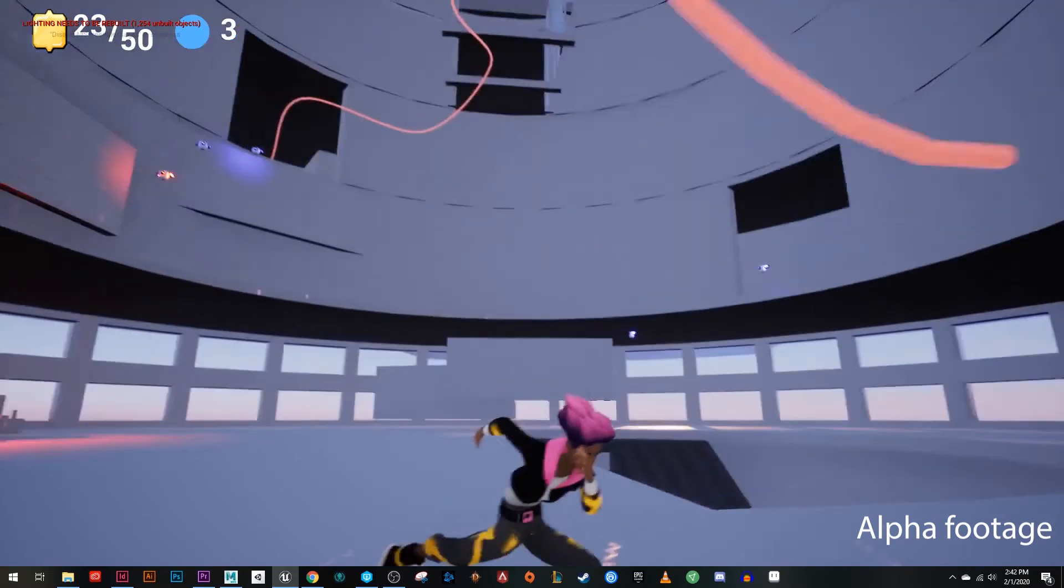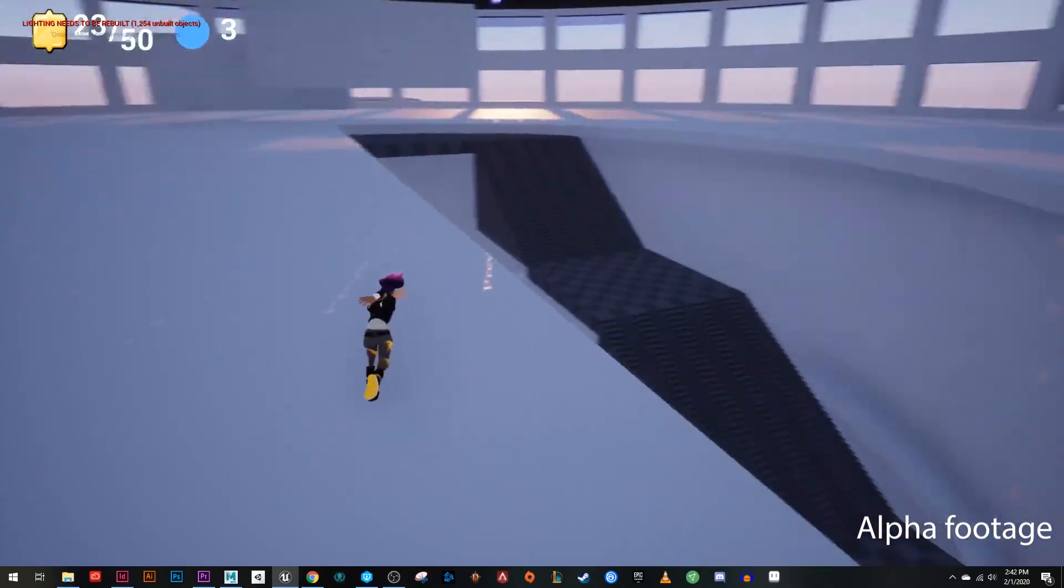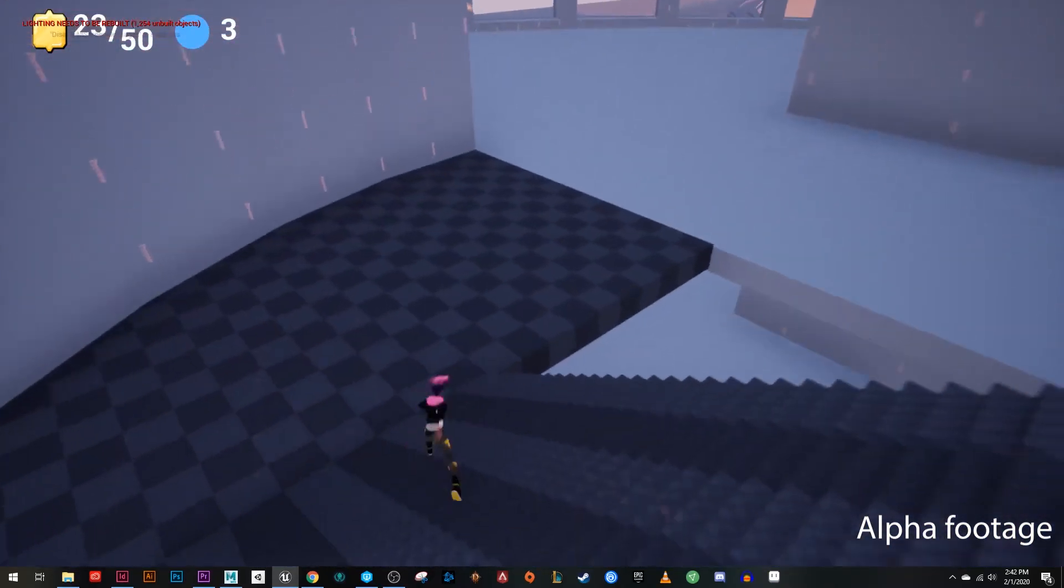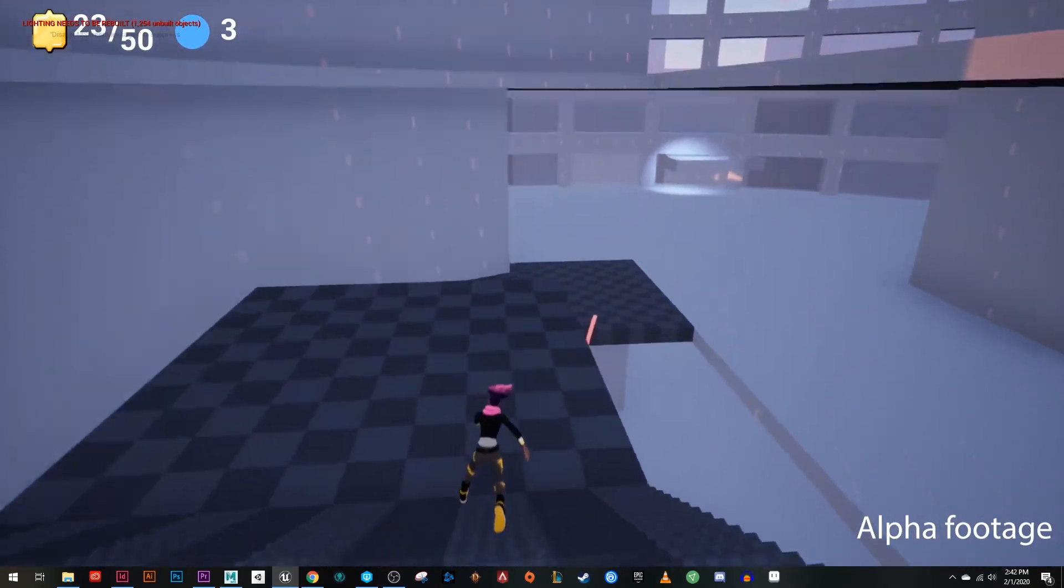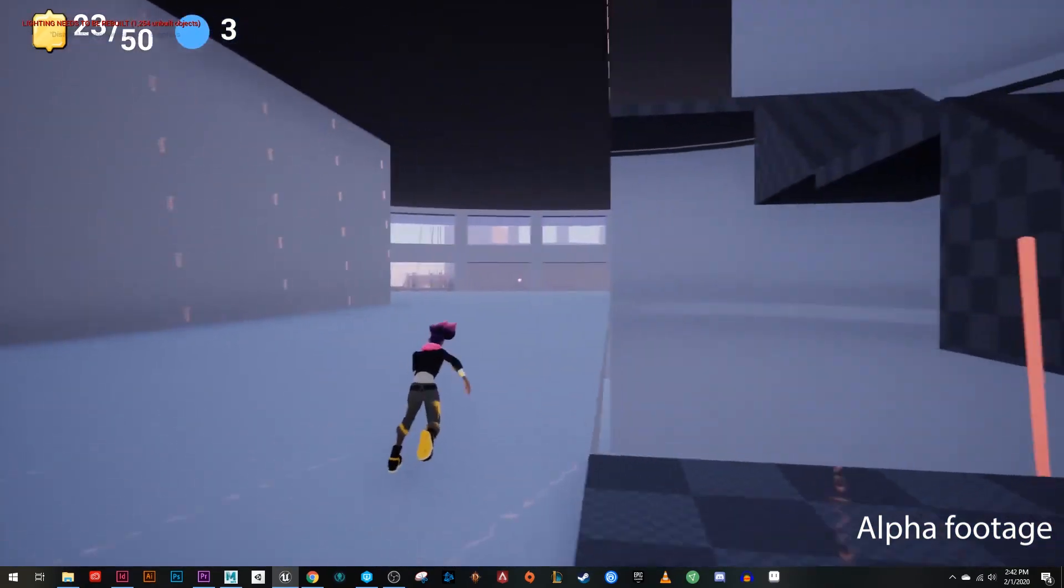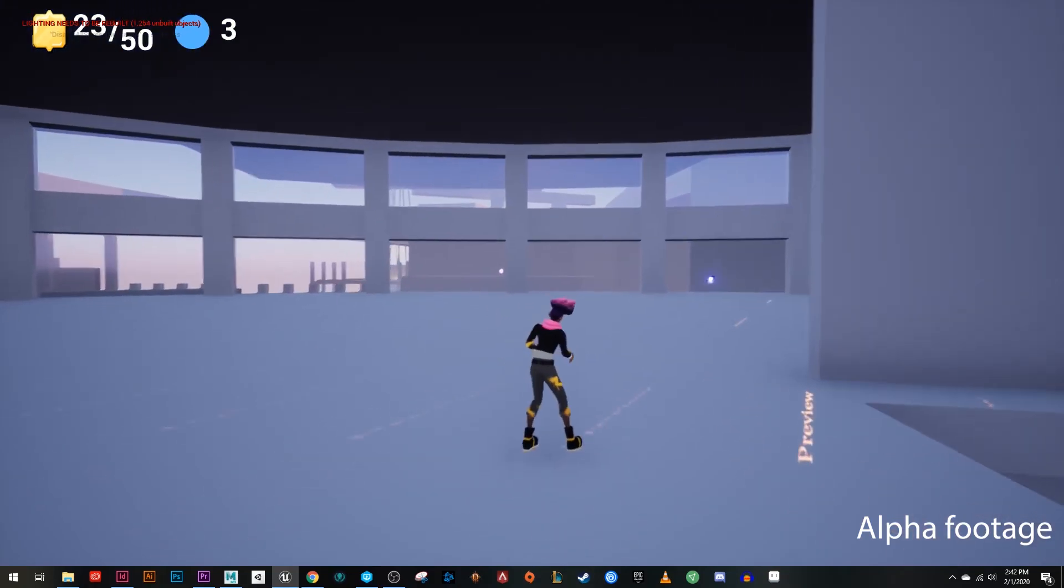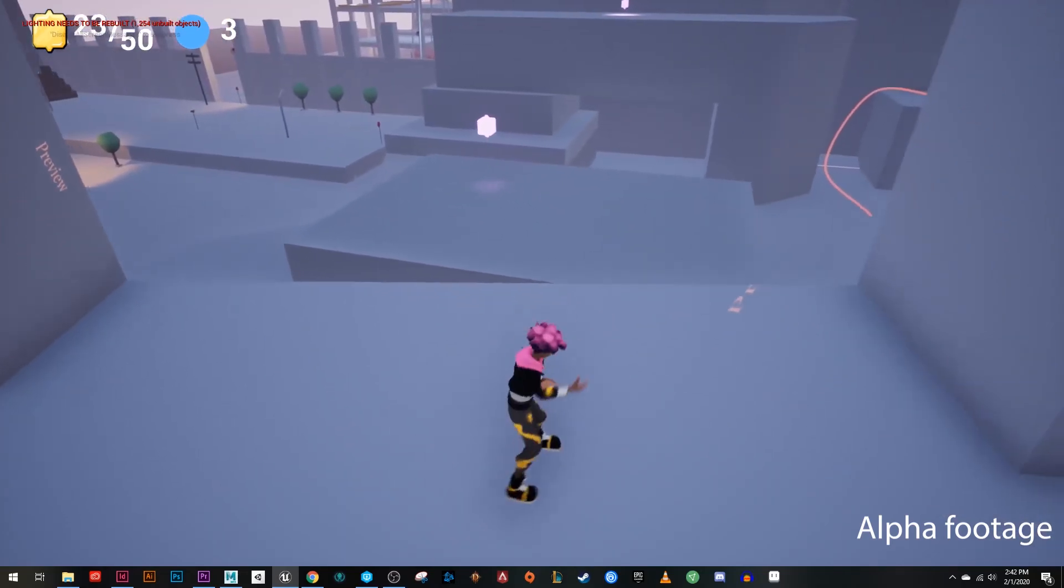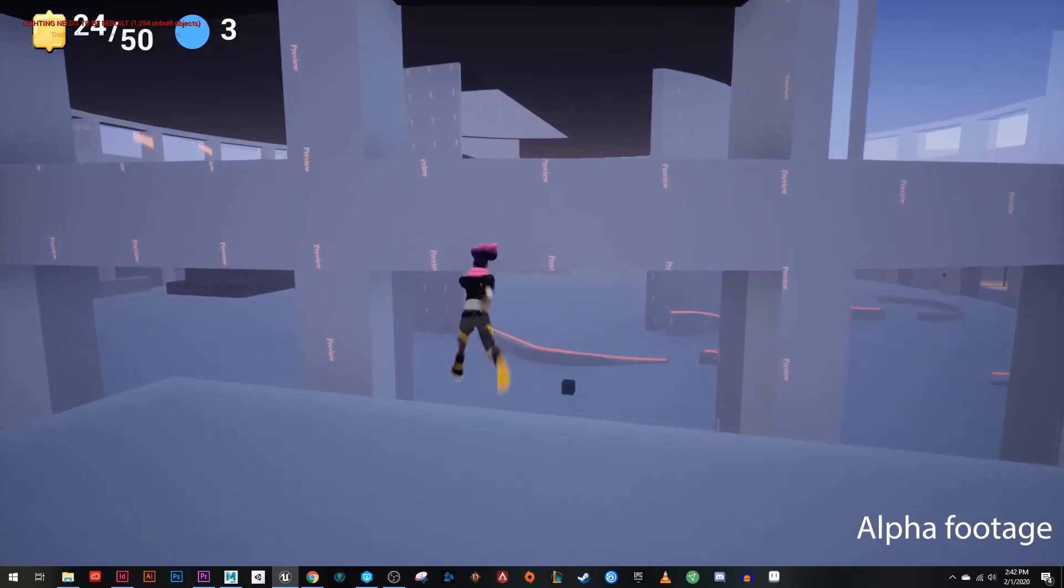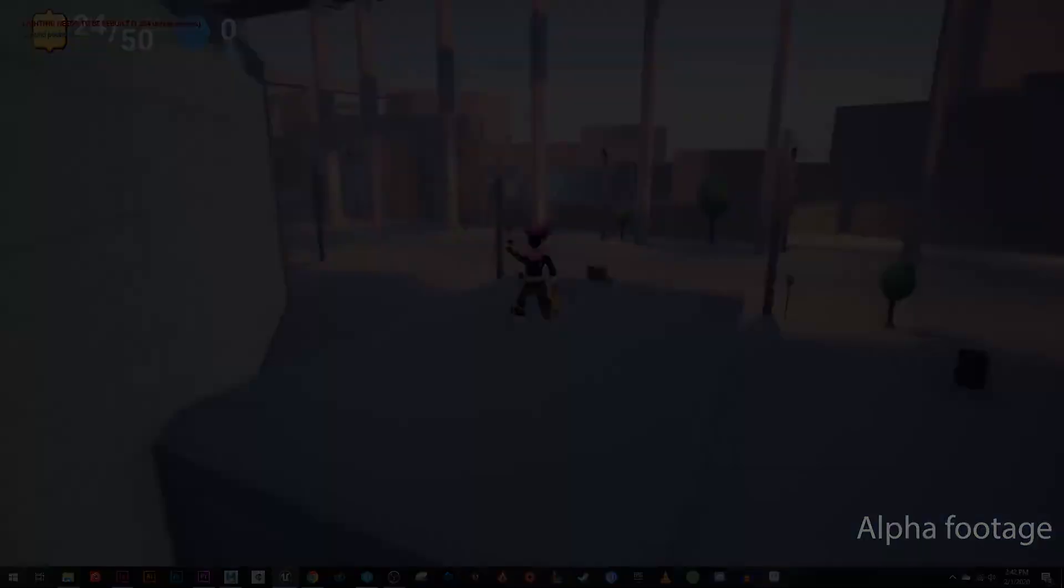I still need to flesh this area out, fill out with some more props and some more interactions here. But this is Chromalition so far. Hope you enjoyed it. If you're interested in playing our game, you can play our prototypes. Just go to my website, TylerMcCombs.com. Follow us on Twitter at Chromalition or Instagram at Chromalition. And that is that. So thanks for popping in. Hope you enjoyed. And see you next time.